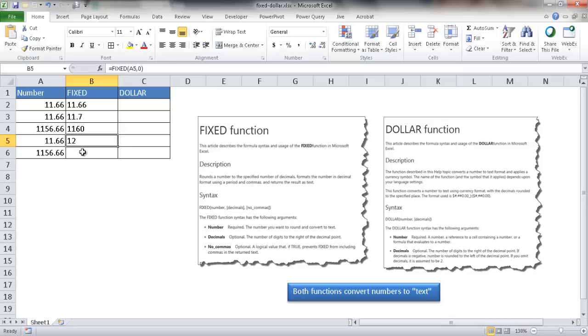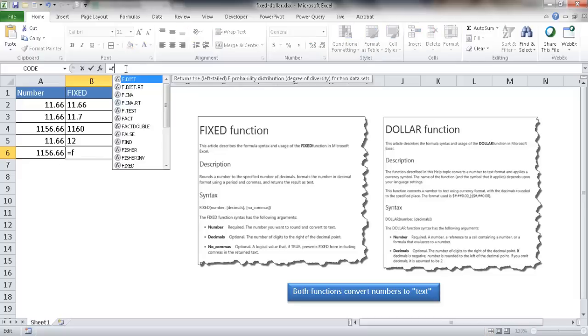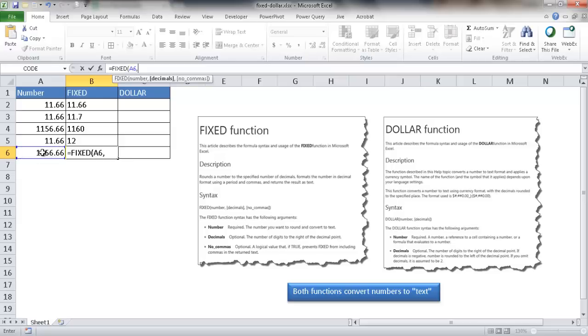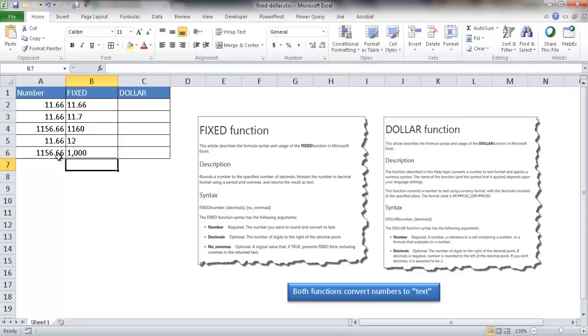The last example I want to show for FIXED is maybe we want to have it go out to the third spot to the left of the decimal. So I'll type FIXED, select the number, and then minus three, close the parentheses, and press enter. It should indicate 1000 because it's going to round it down to 1000.